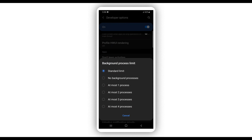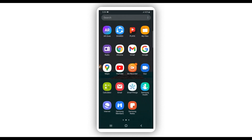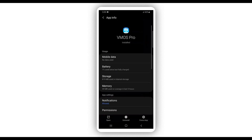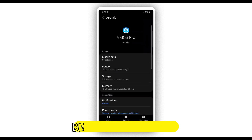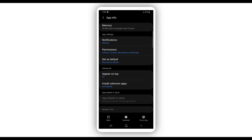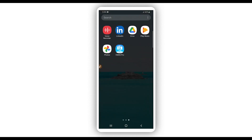Also disable that option and scroll down. Here on Background Process Limit, go ahead and click on it and set it to At Most 4 Processes. Now I'm going to be using Vimus Pro version 1.0.0 — the link will be available in the description of this video. Download and install it on your Android device.